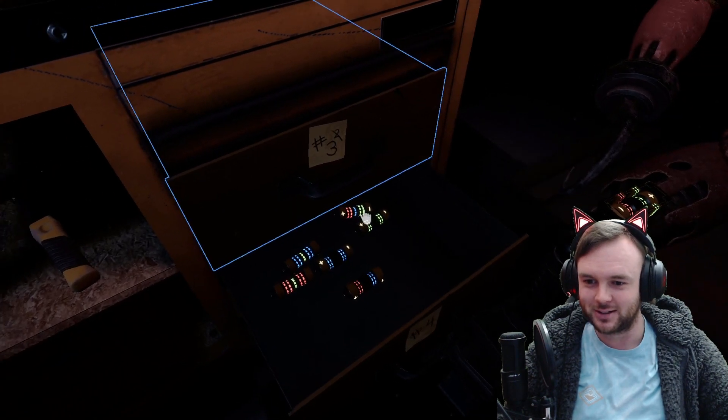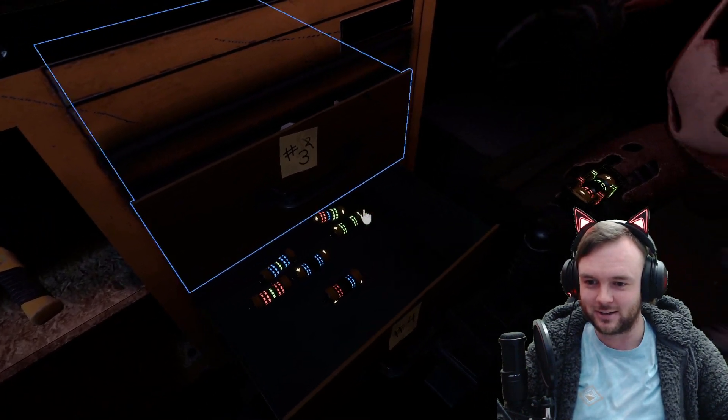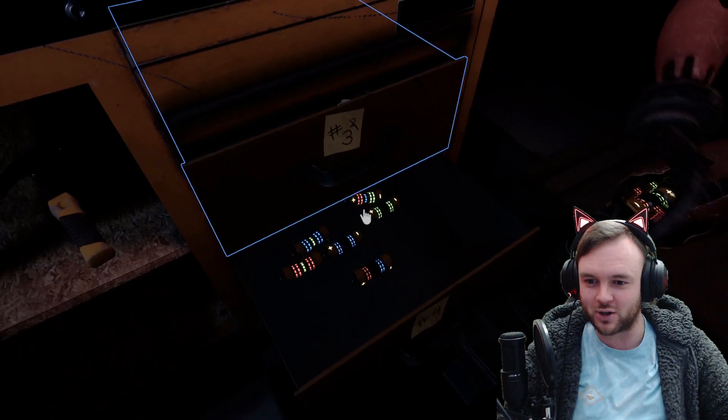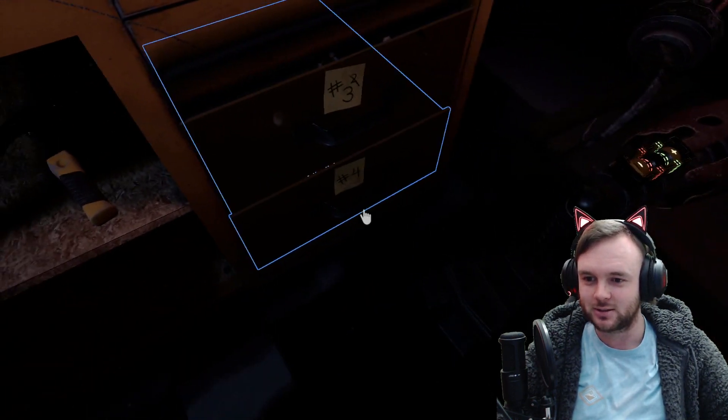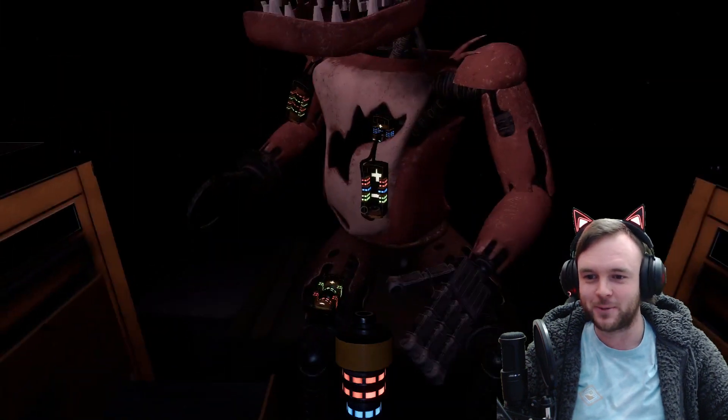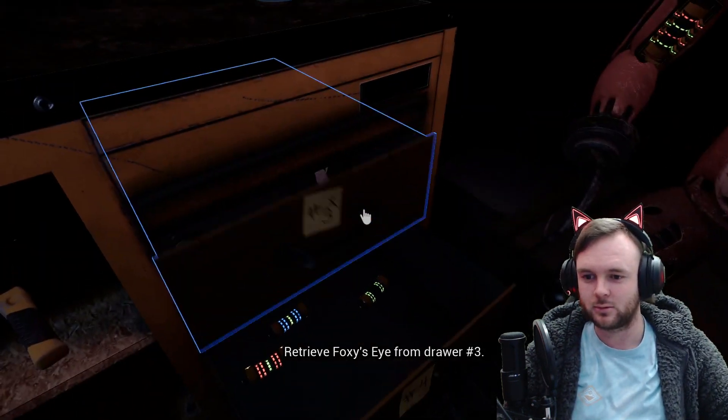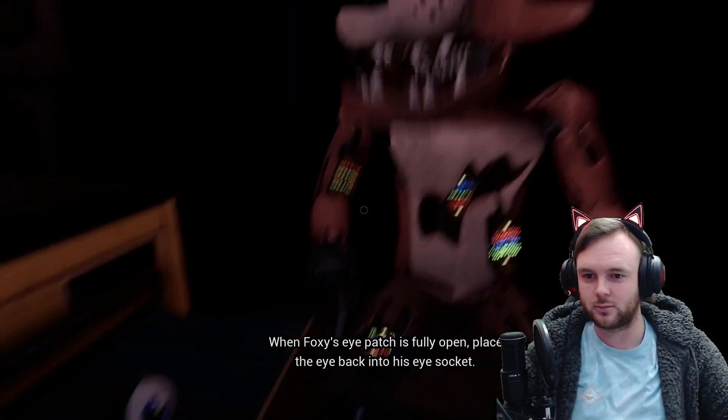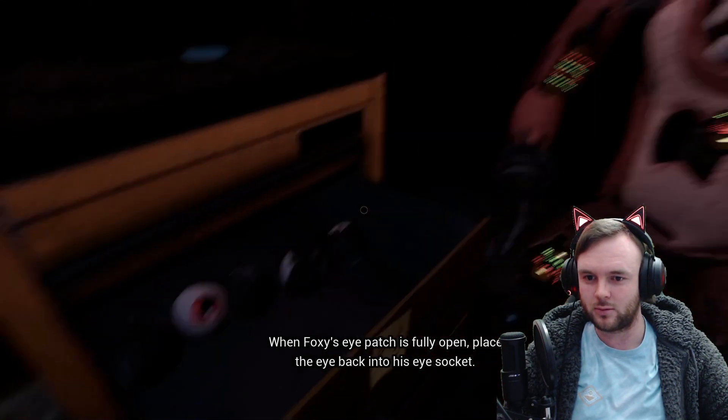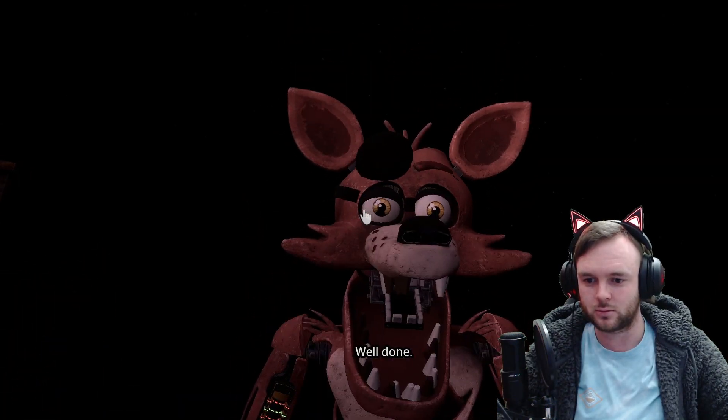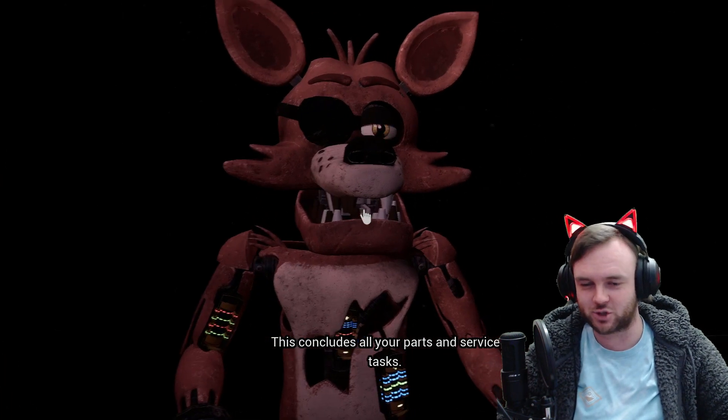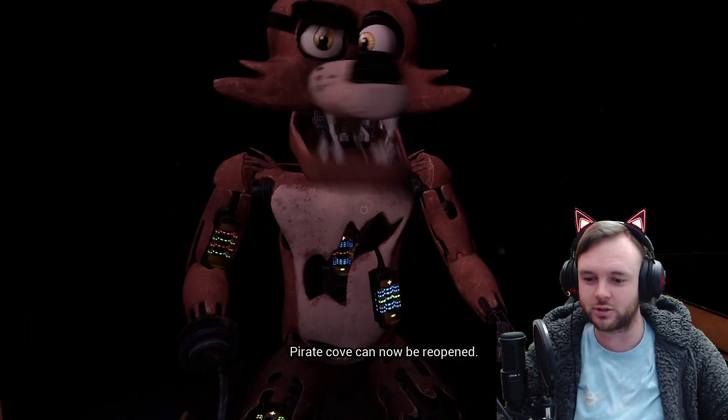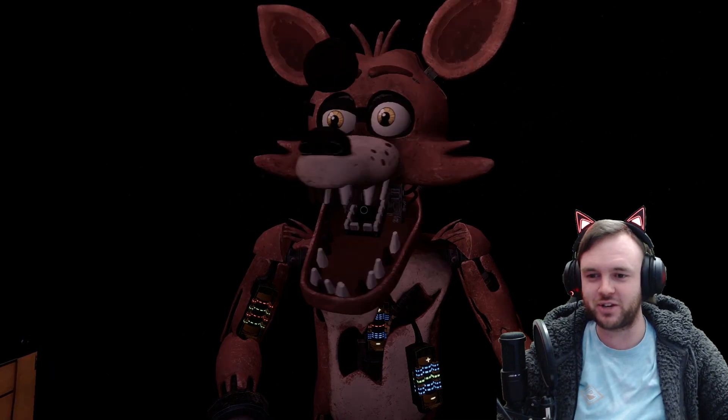It's stuck behind draw three. Wait. No. I can't get it. Eh. Hold on, Foxy. The game's kind of screwing me up here. I need physics. Yeah, physics. Retrieve Foxy's eye from drawer number three. When Foxy's eye patch is fully open, place the eye back into his eye socket. Well, that's different. I opened the drawer of eyes and thus now I can no longer see. This one? Well done. I wasn't sure if he had a heterochromia or not. Pirate Cove can now be reopened. Speedrun.